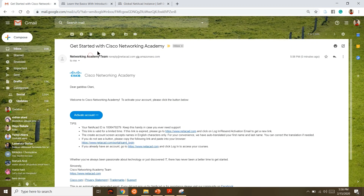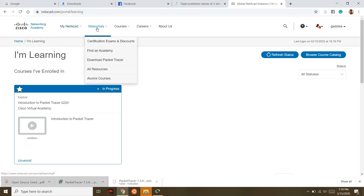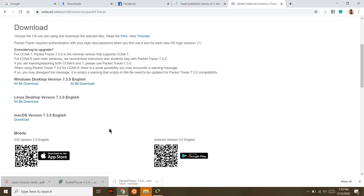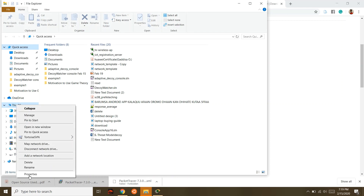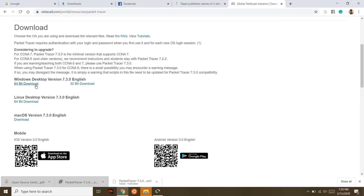You will receive an email to activate the account, and then you can download it. If you want to log into the interface, you can download the resources back to your menu. Check your operating system — 64-bit is available. Right-click on your computer properties to confirm it is a 64-bit system.